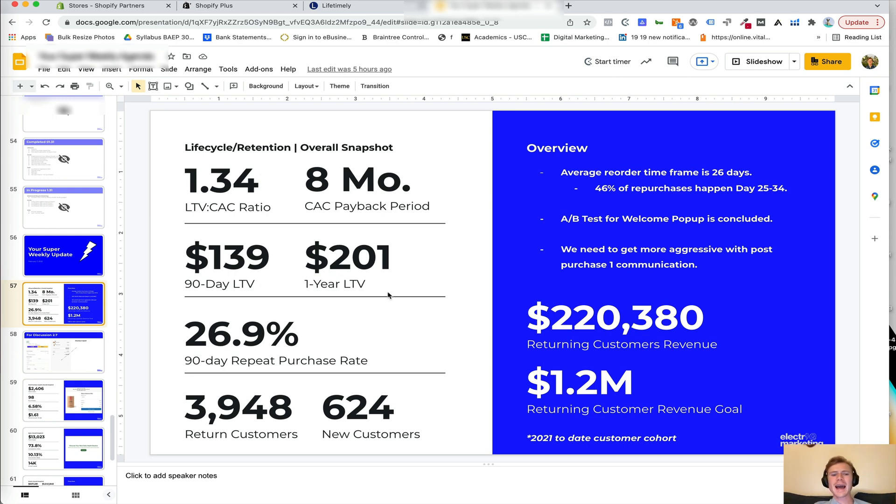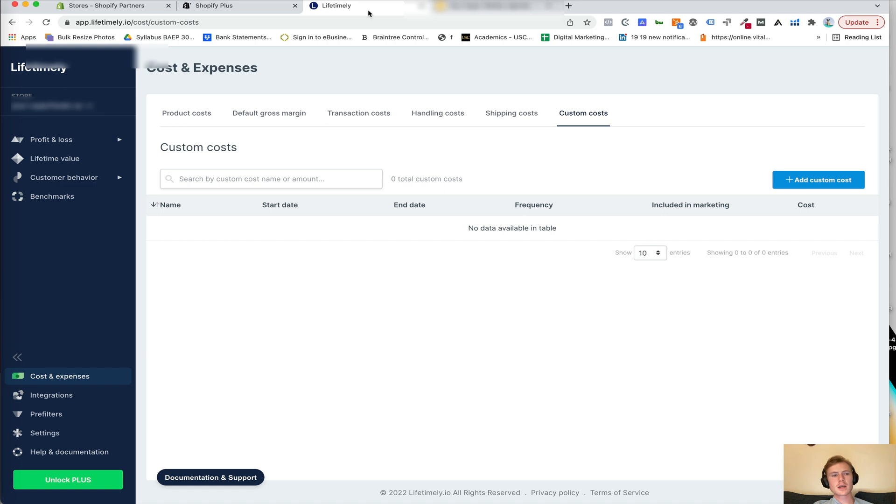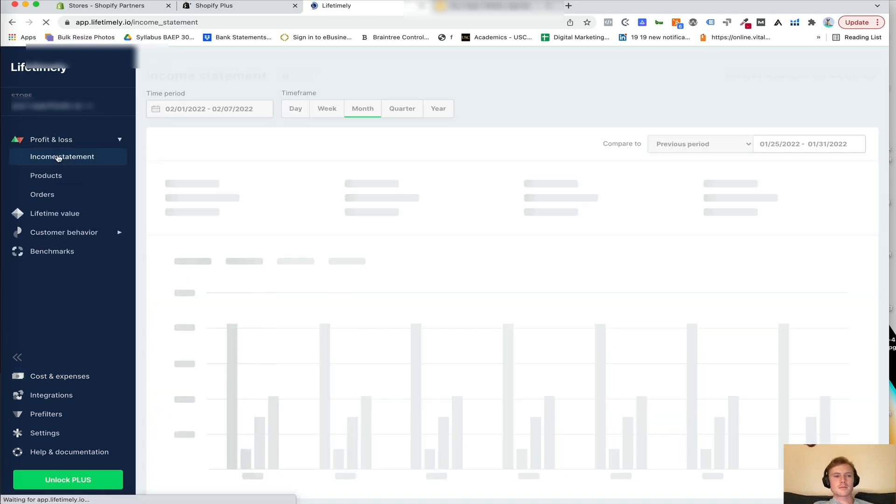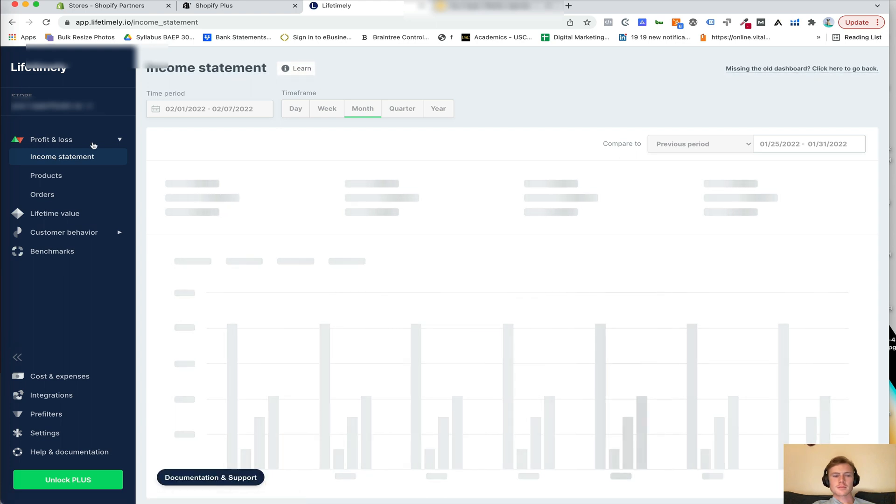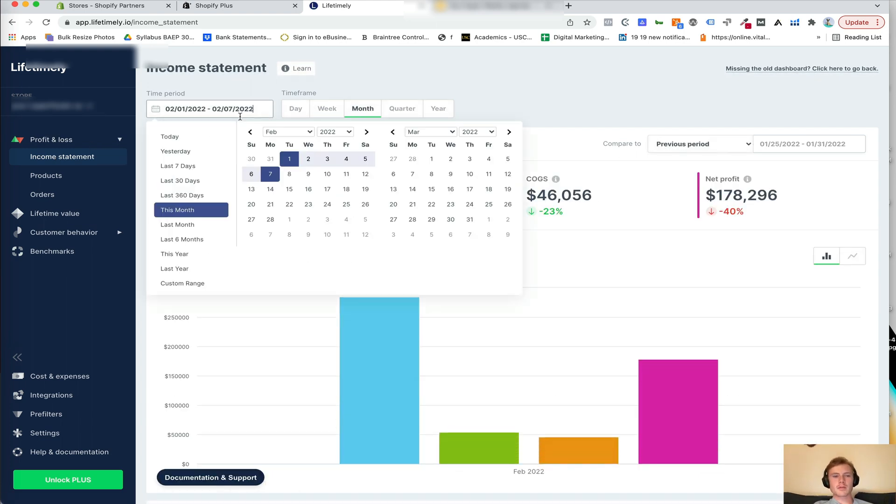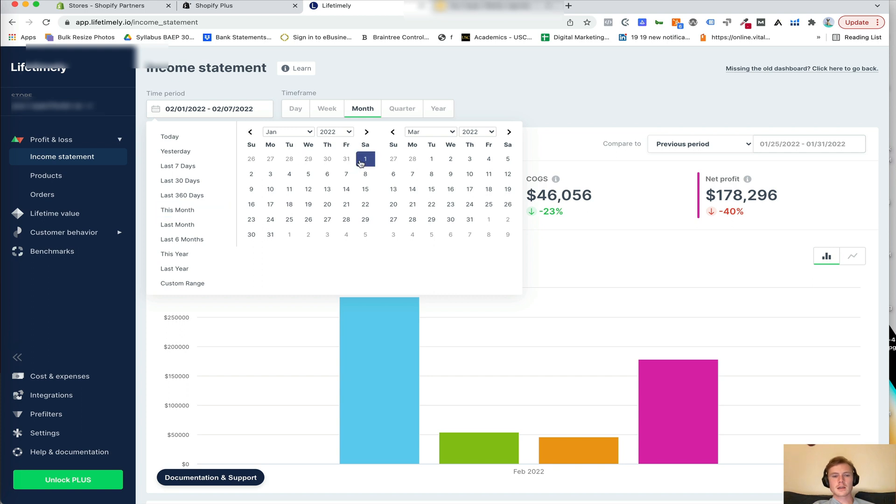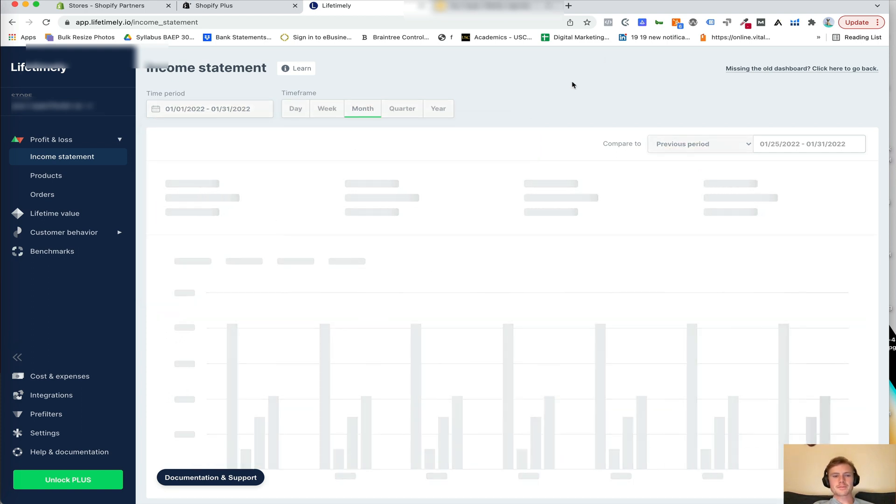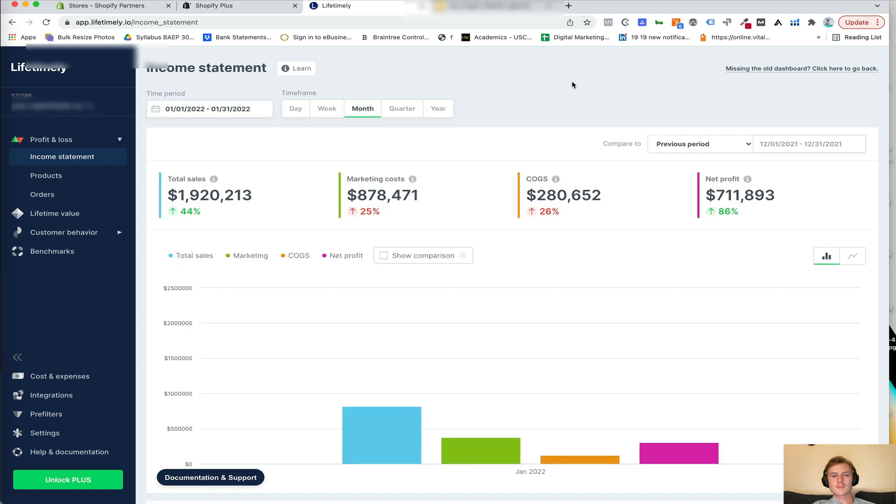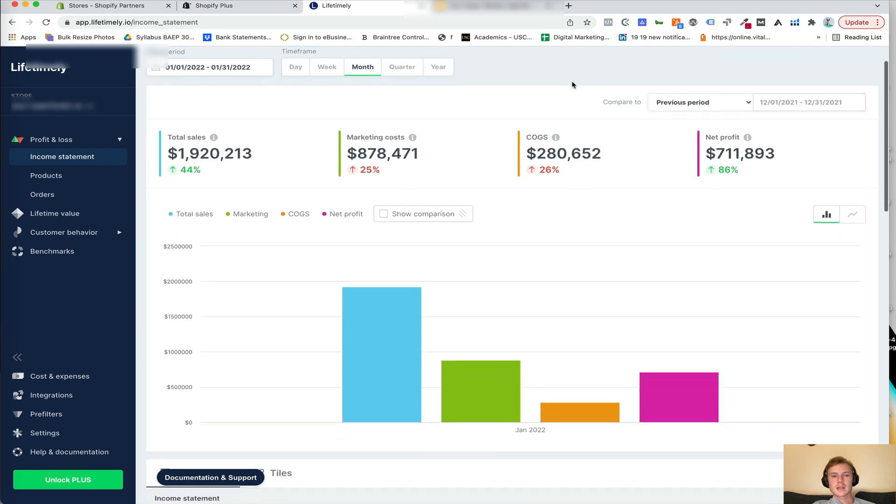So let's dive into how to actually get to some of these metrics in Lifetimely. First is your profit and loss. This is going to give you an income statement of your business. So let's go ahead and look at January. So here you can see total sales, marketing costs, COGS, and your net profit.